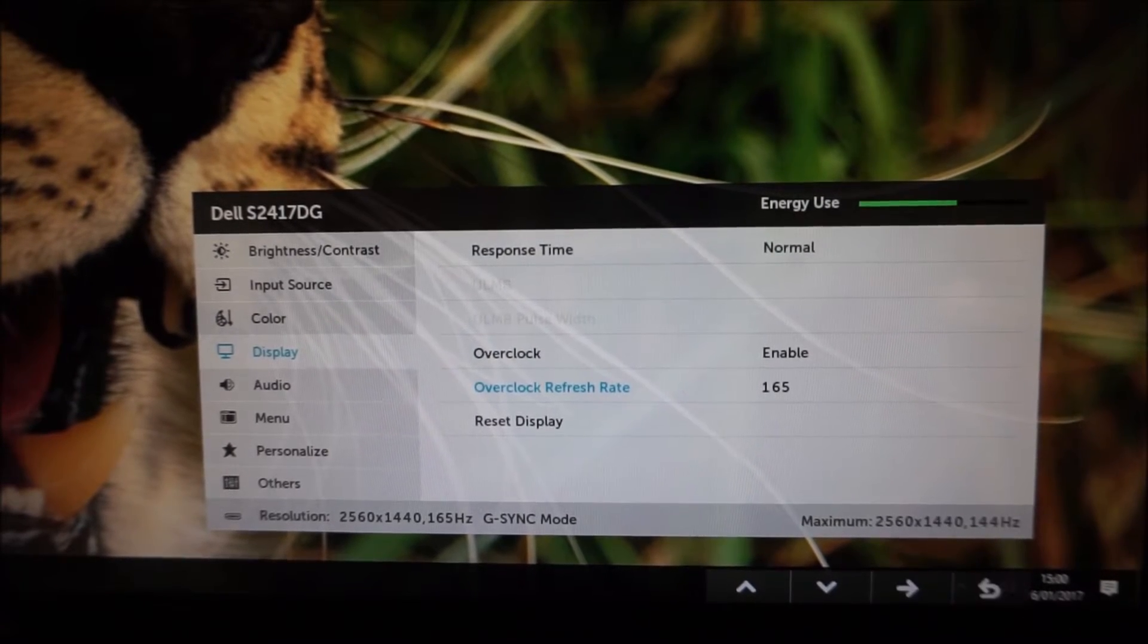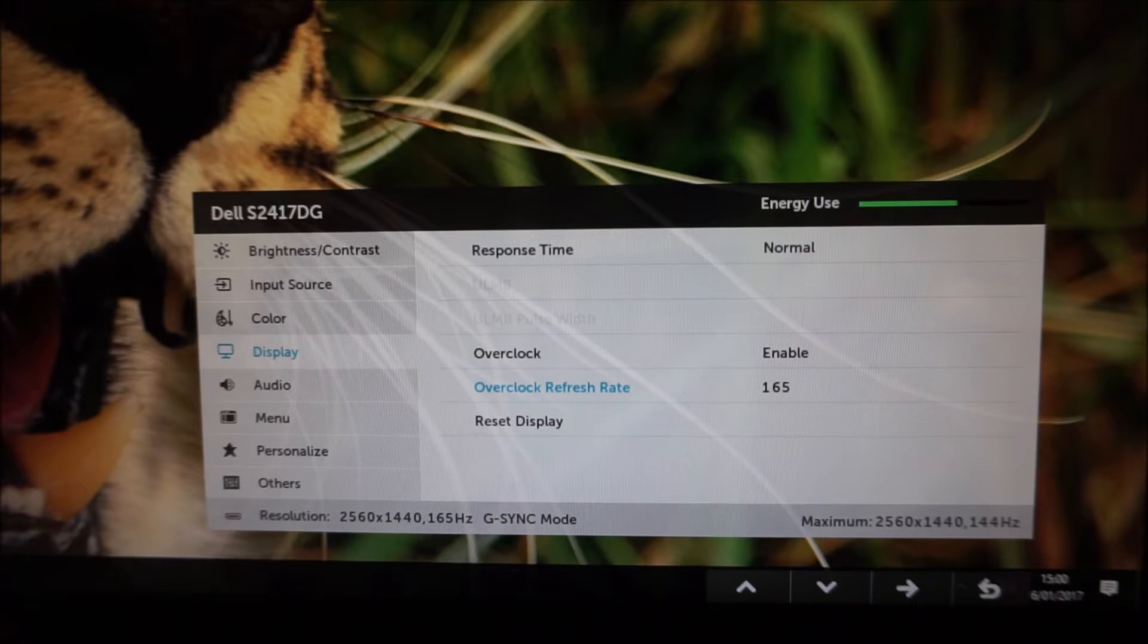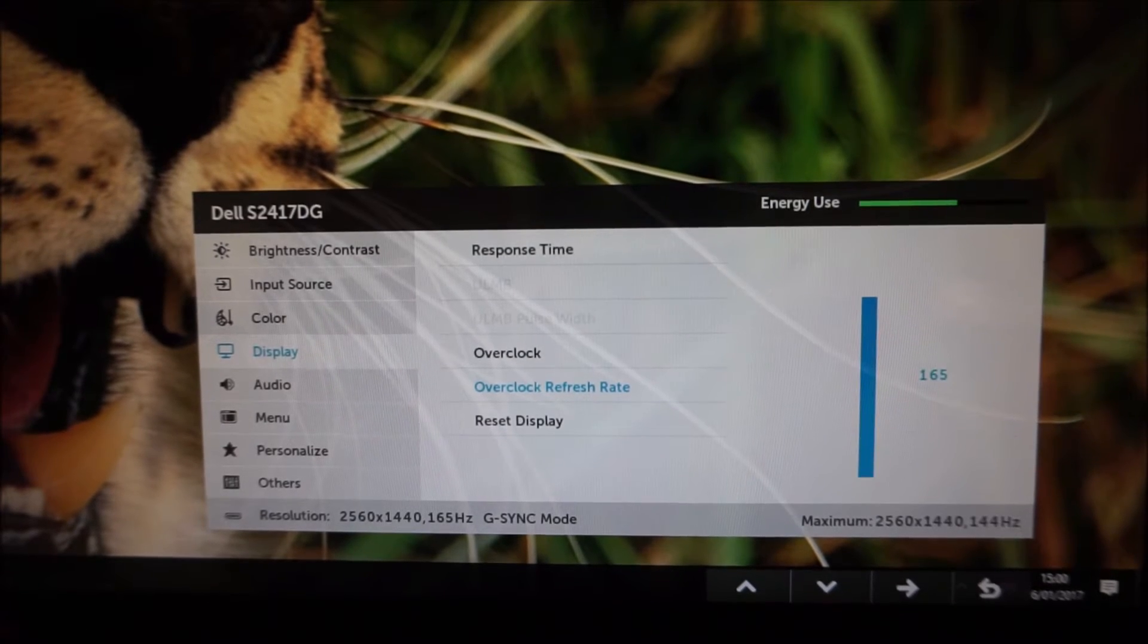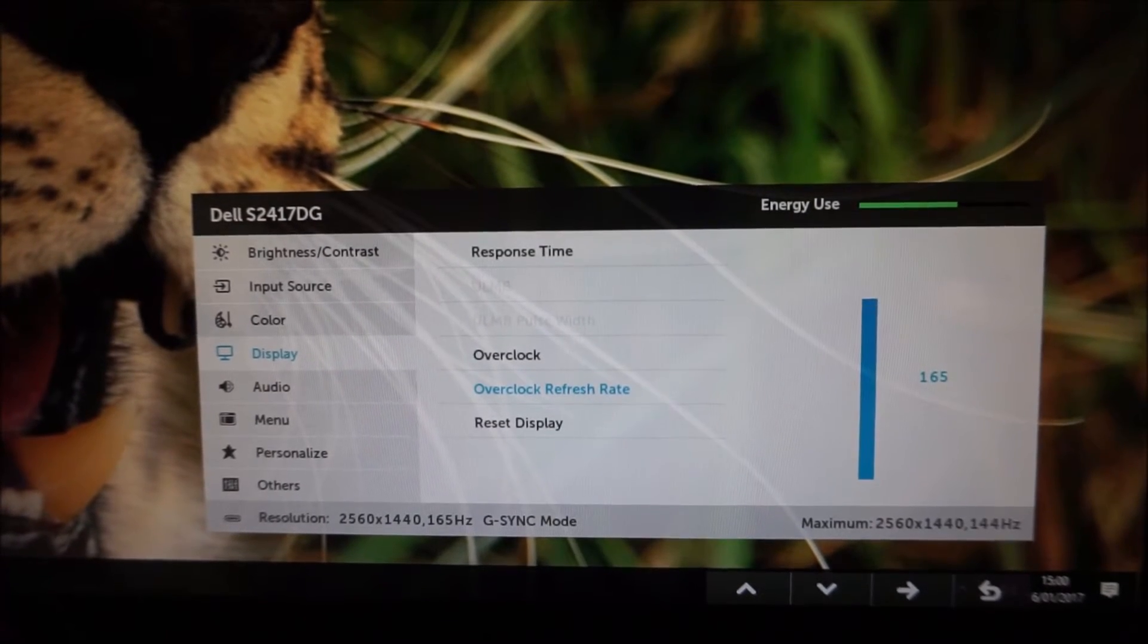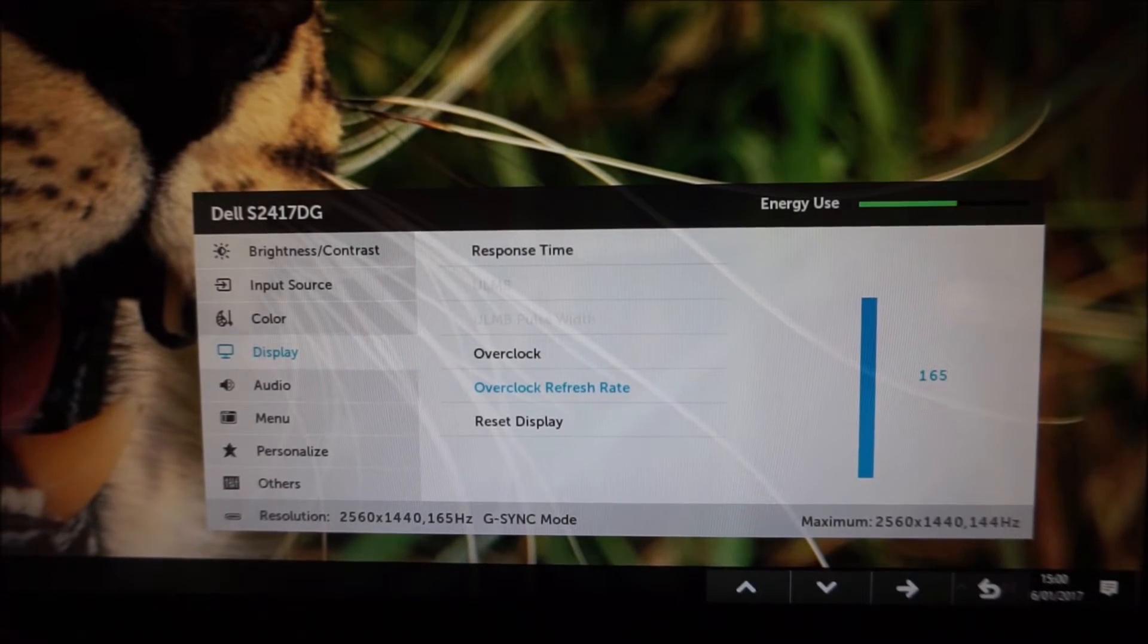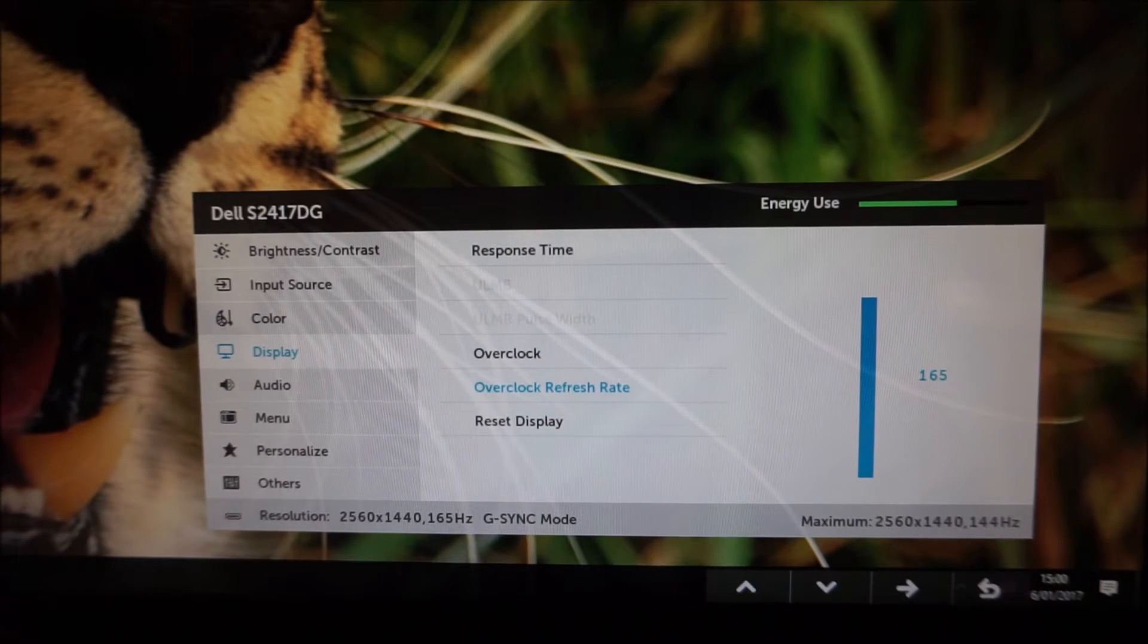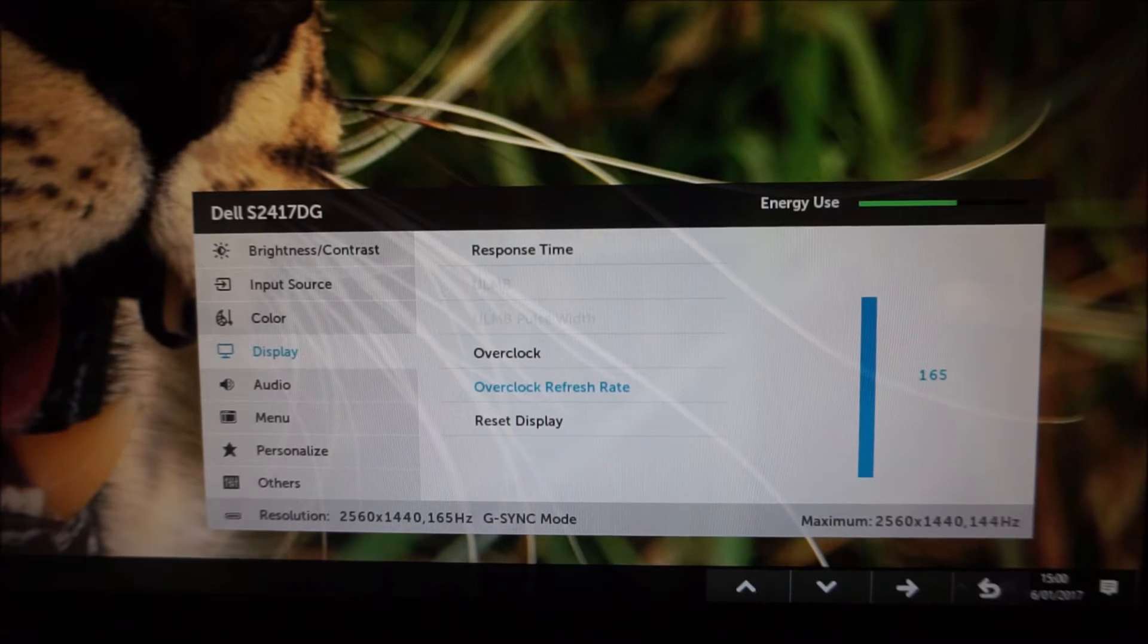It says do you want to overclock, if you've got problems then reset the overclock feature or something along those lines and that will unlock a 165Hz refresh rate versus the panel default of 144Hz maximum.